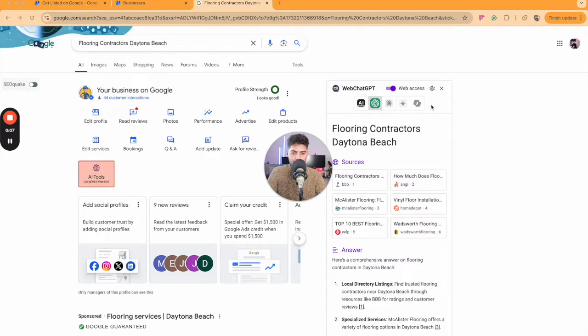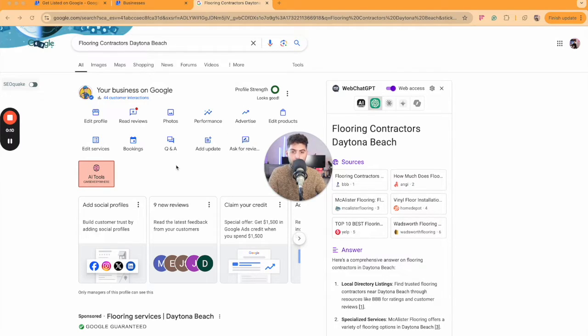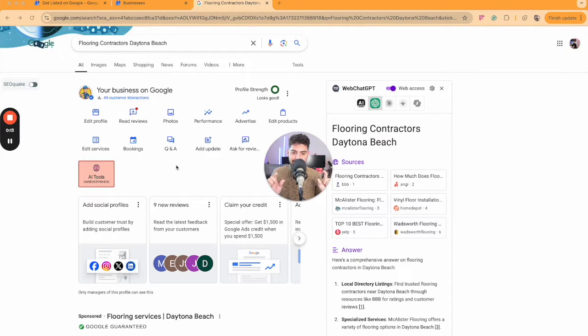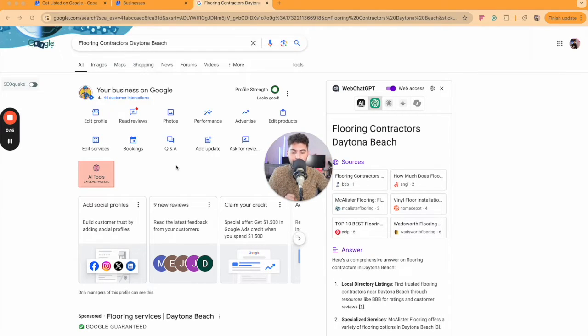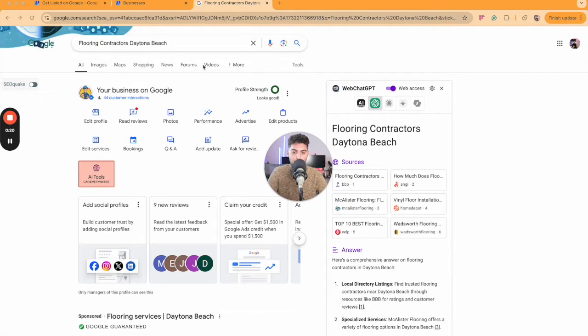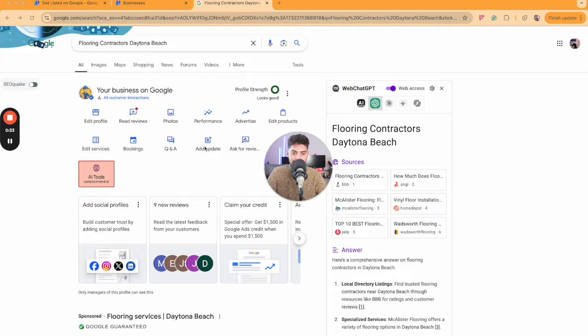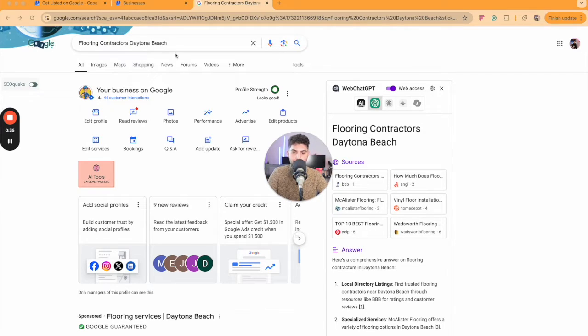Once you click View Profile, you will be taken to this section. Or if you directly type your business name and you're signed in with your account that's associated to your Google Business Profile, it will automatically take you here. In this instance, I'm using Flooring Contractor Daytona Beach.